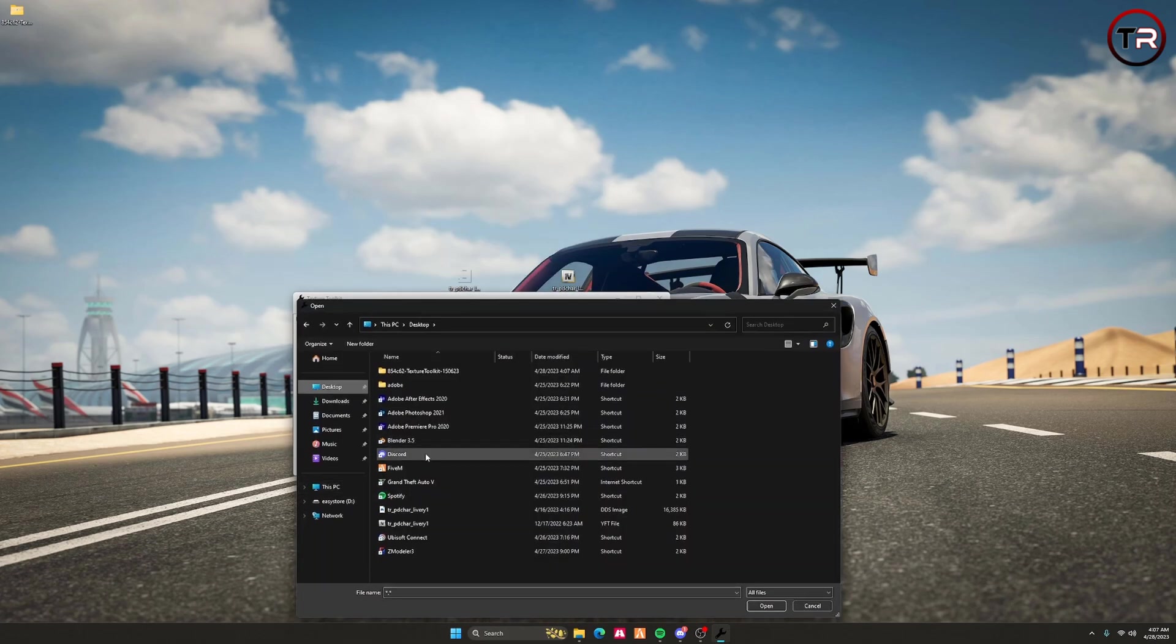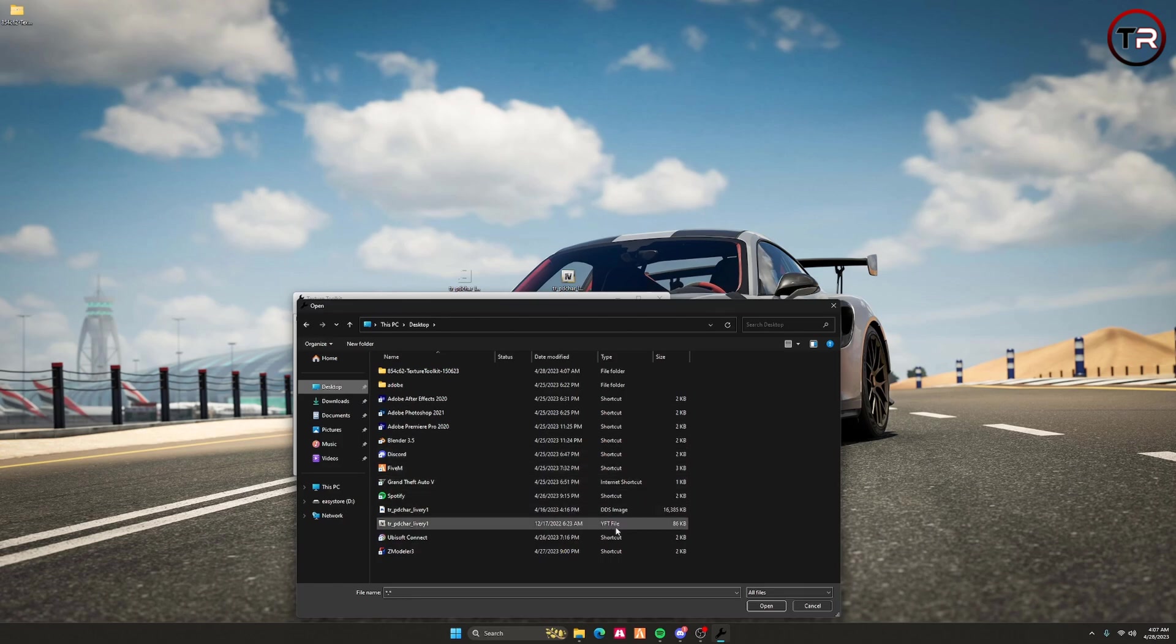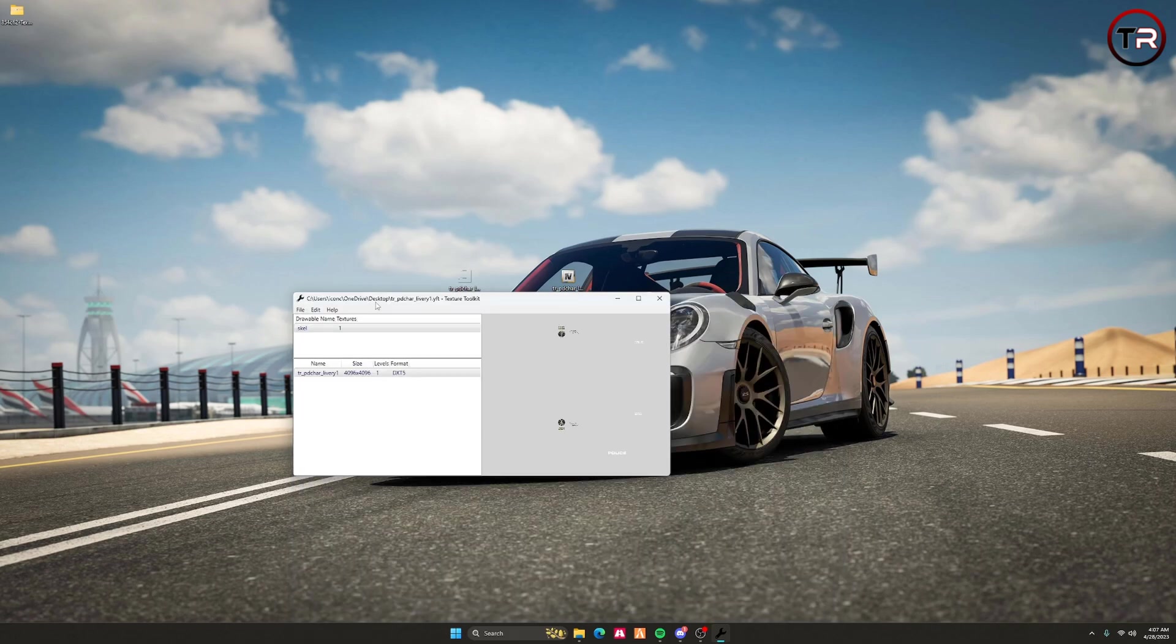Go to File, then Load. Go to your desktop and click the YFT file, or wherever your cars are located. It could be in your server folders. Click the one you wish to edit.